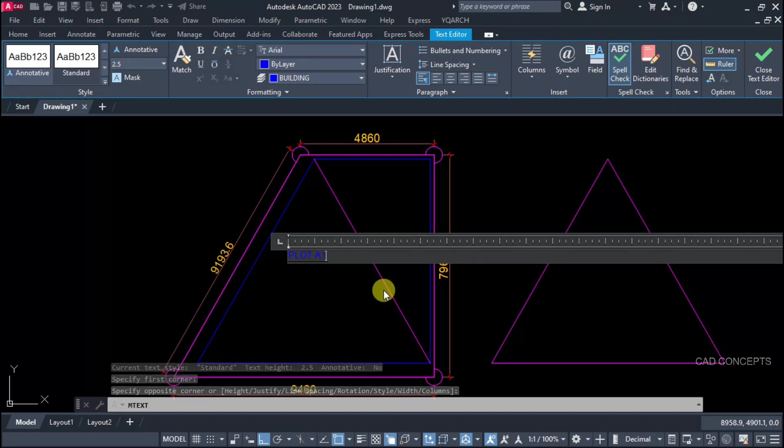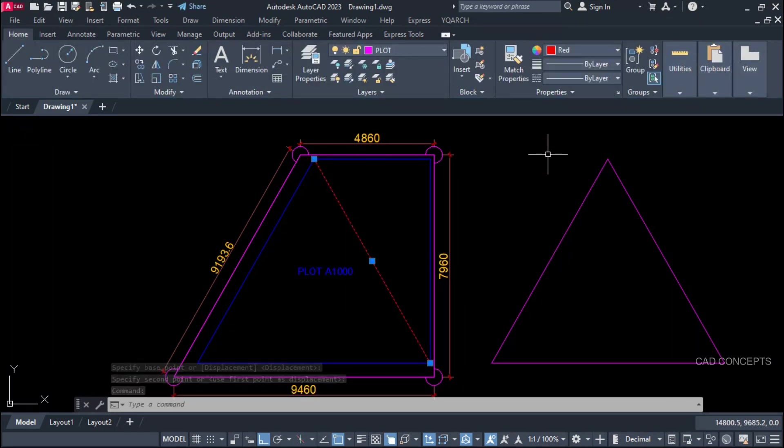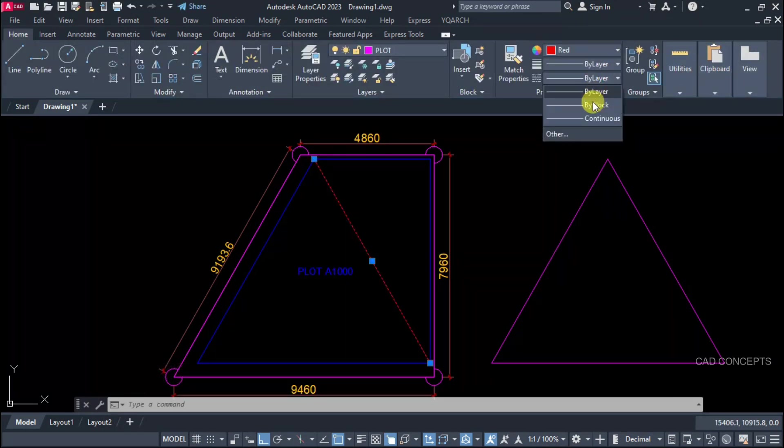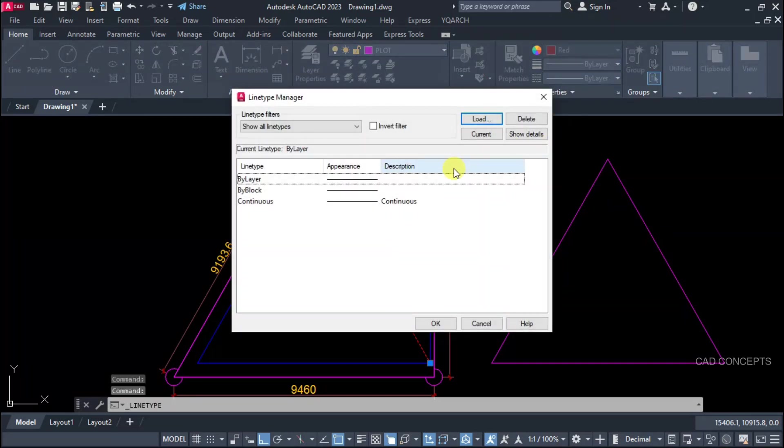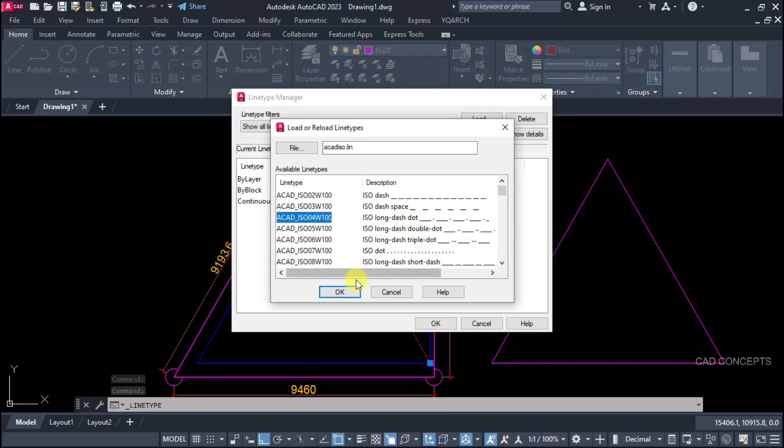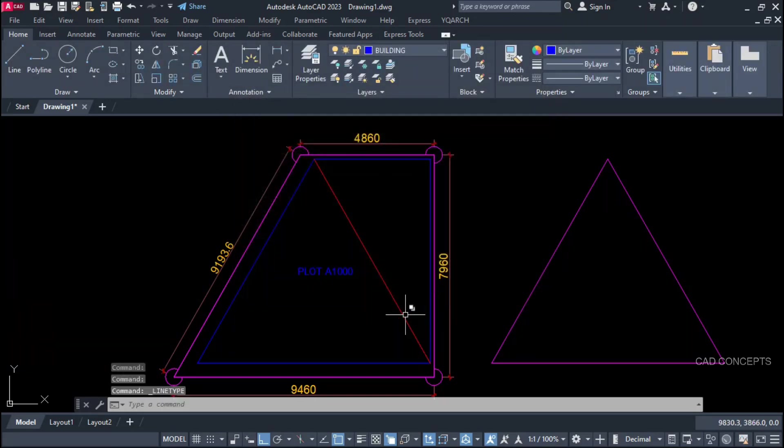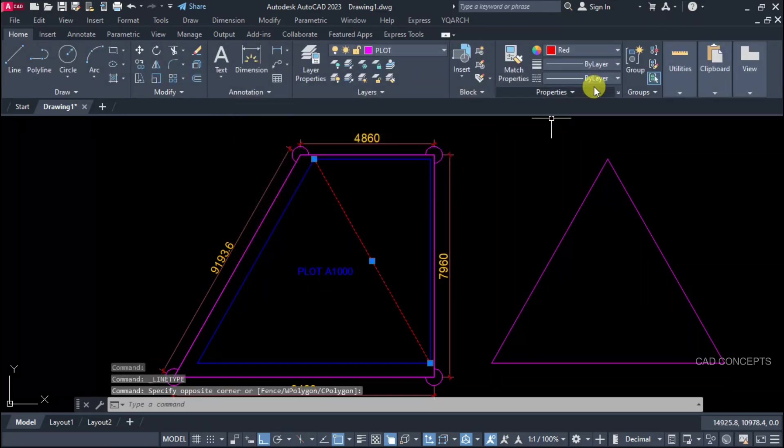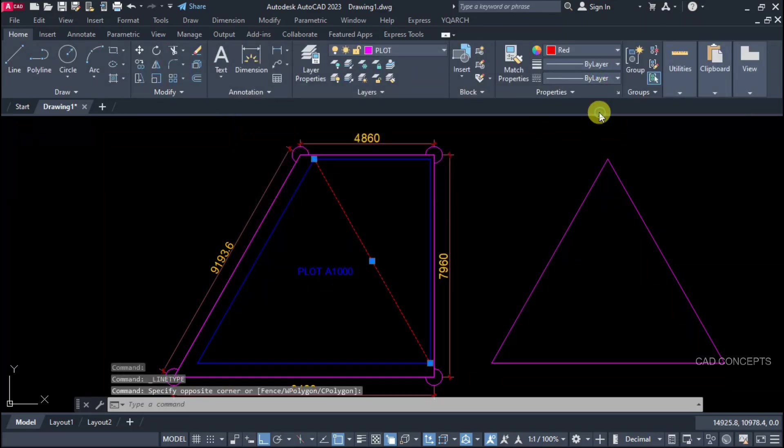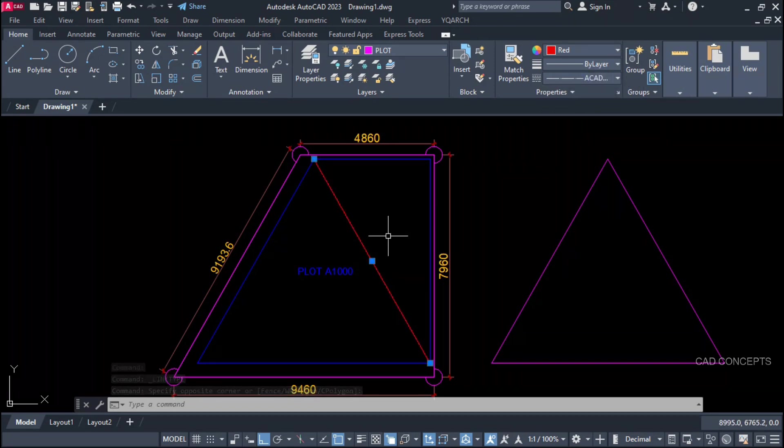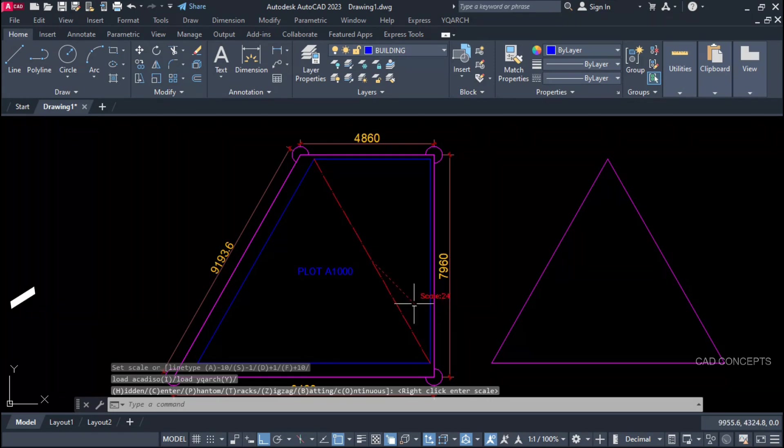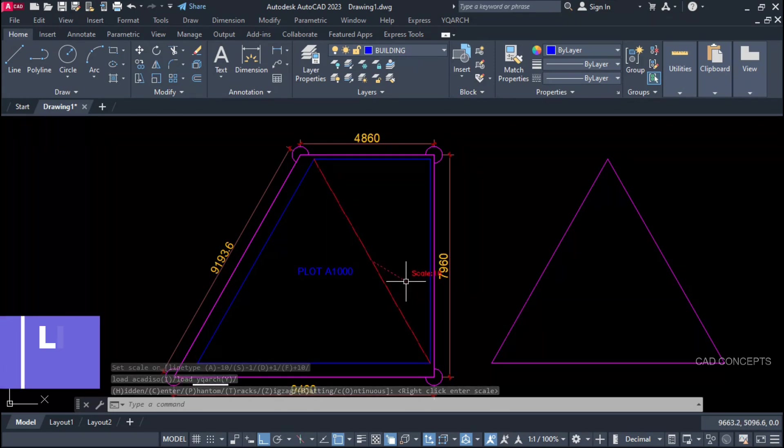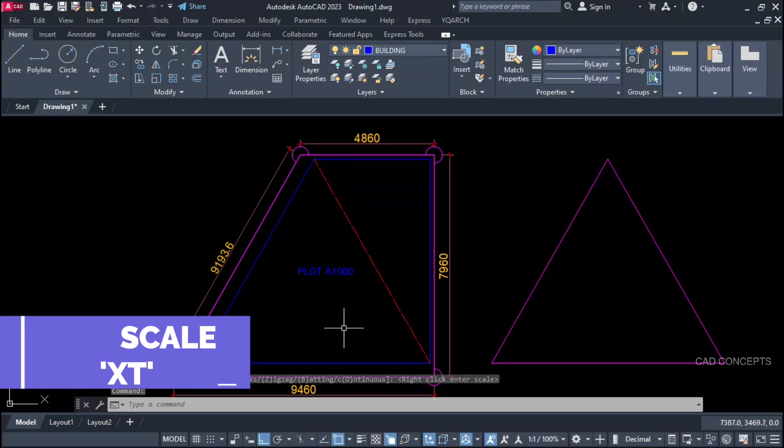Plot A1000. Or it can be any number. Let this line type. Dash line type. This part. This is exactly our shape which will start from parking floor. Line scale by XT command. You can adjust. You can dynamically scale your line type.